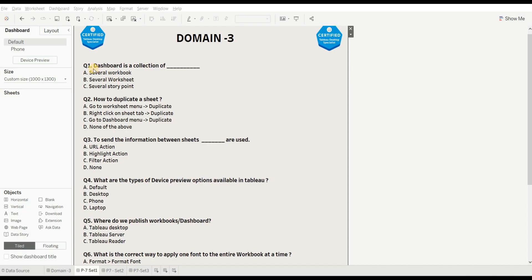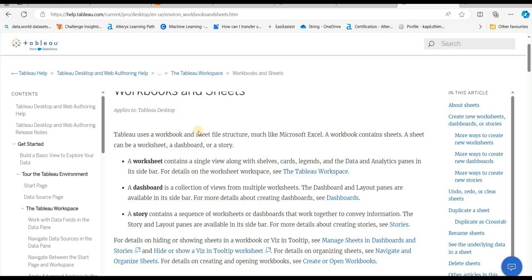The first question of the video is: Dashboard is a collection of what? Options are several workbooks, several worksheets, or several story points. The right option is several worksheets. To know more about this, you can refer to this article — from here you will get the idea.